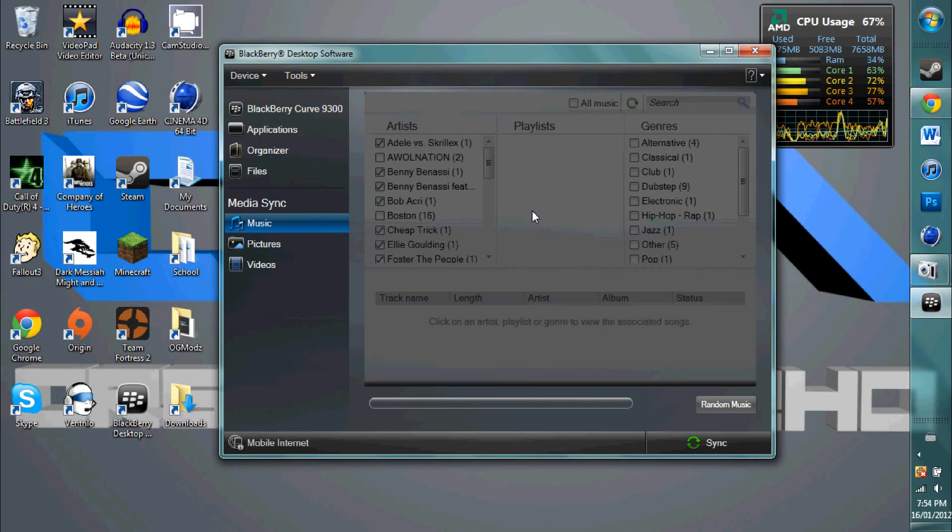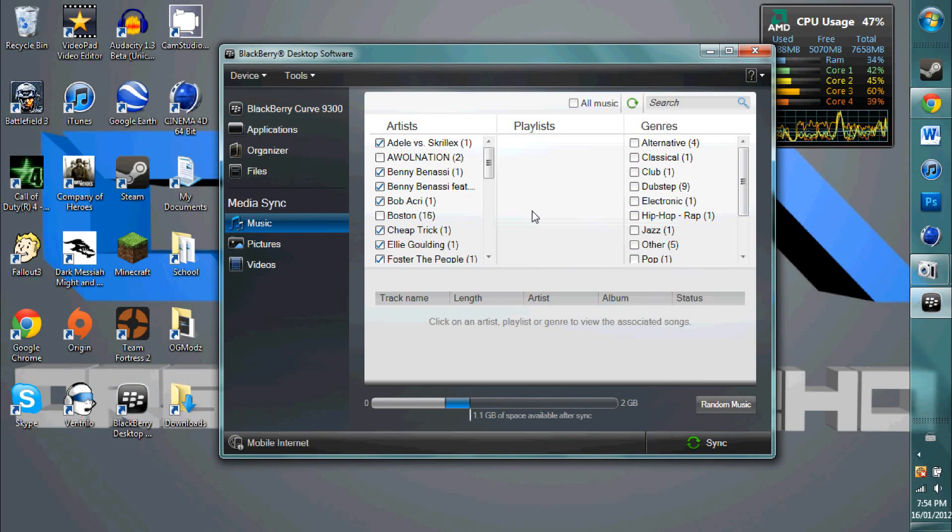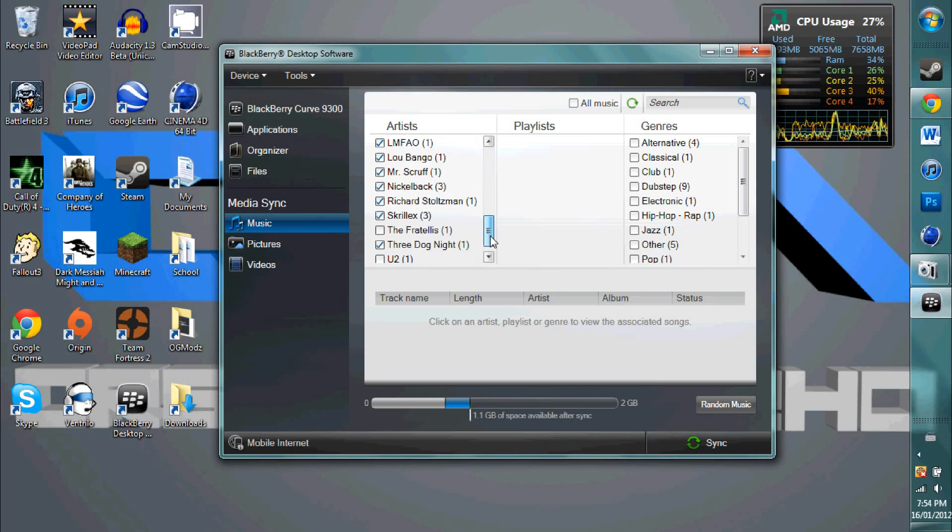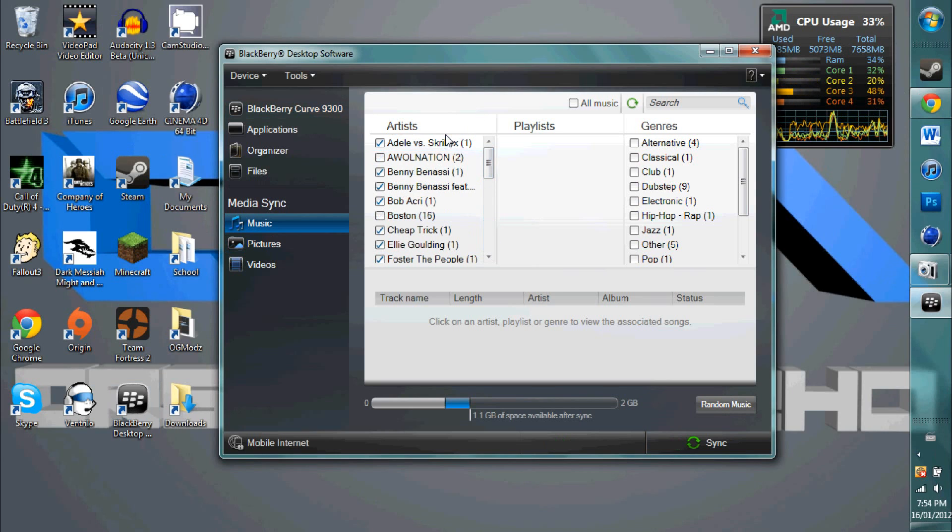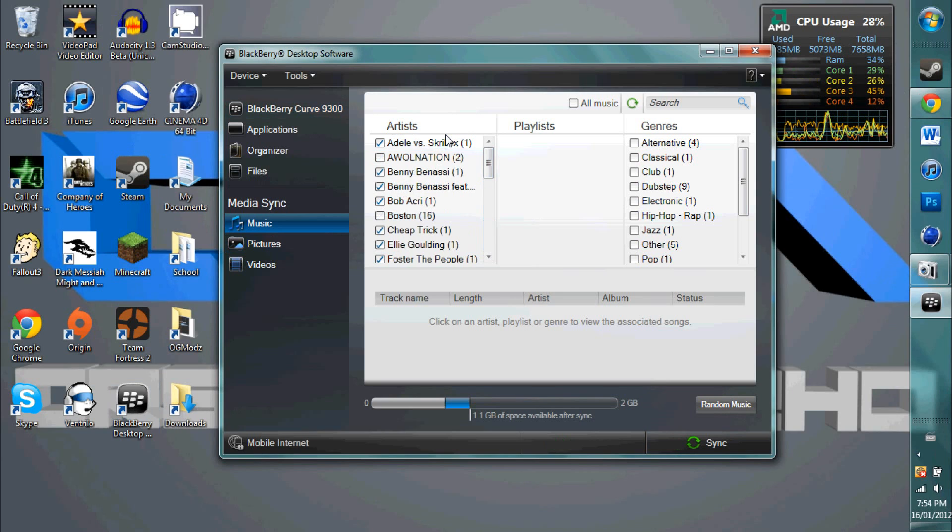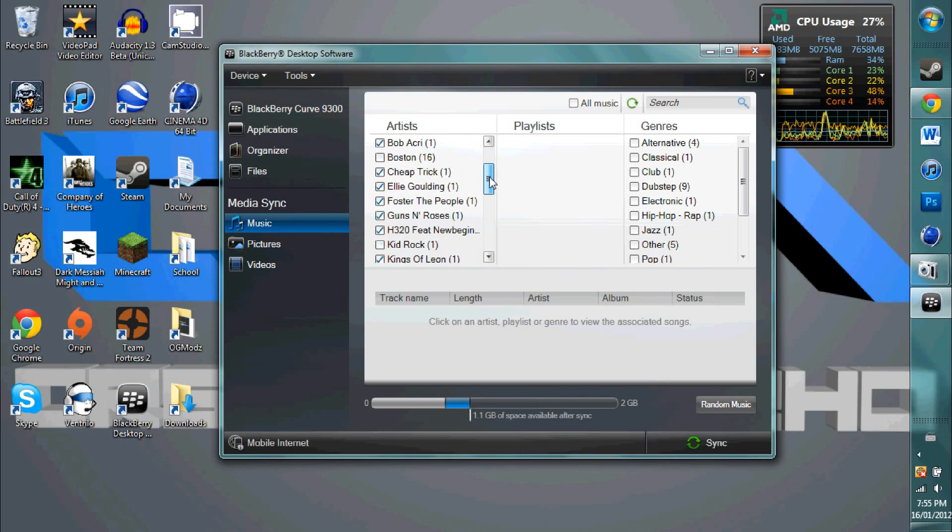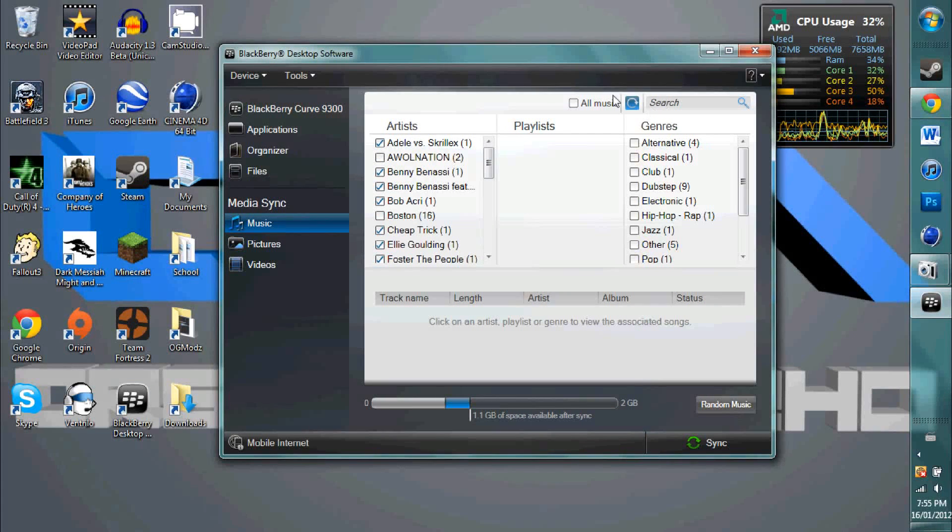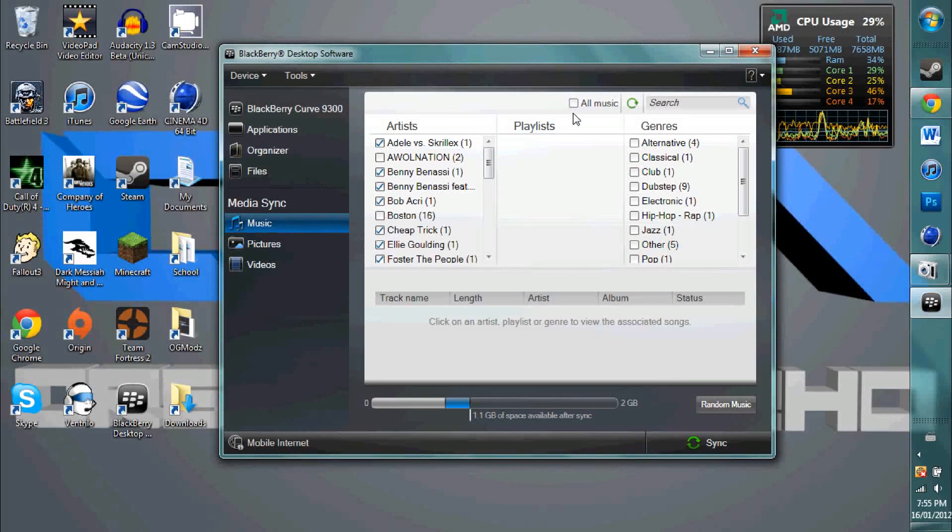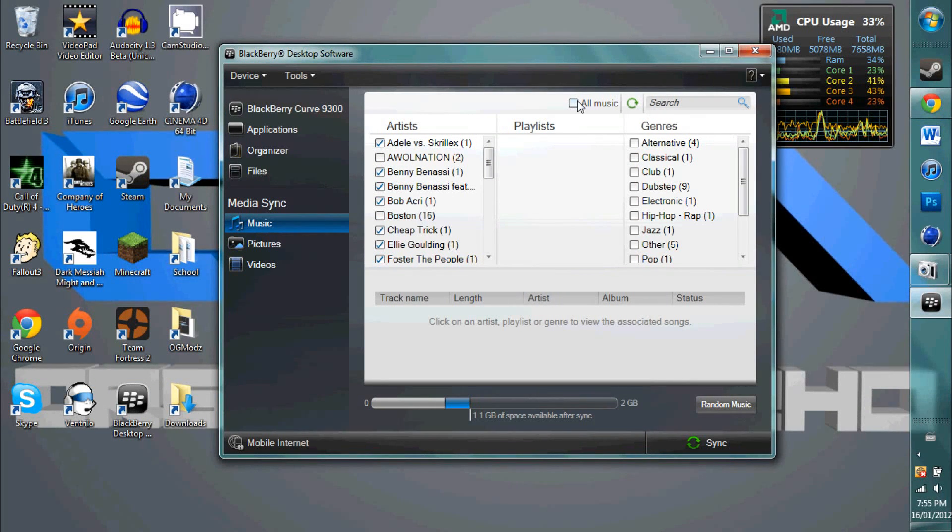Alright, so there, just scanned, and there we go. Now, we will have all these artists, but if you have songs that aren't in artist folders with the correct artist name, as in the file save, it won't work. So you are going to have to use the alternate way, which I will show you in just a second, or you simply just click all music.